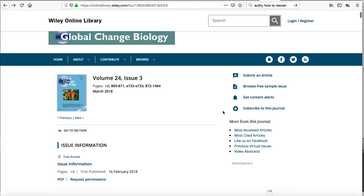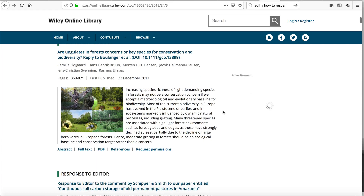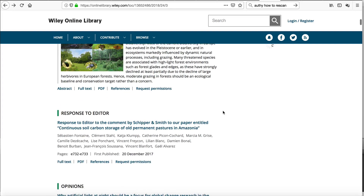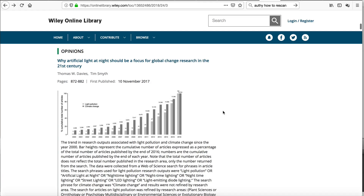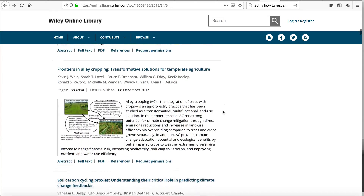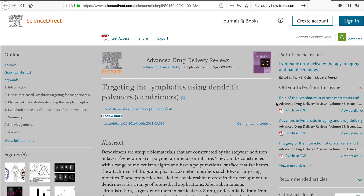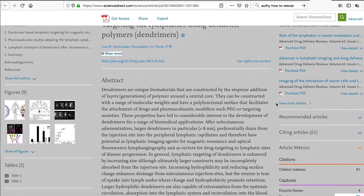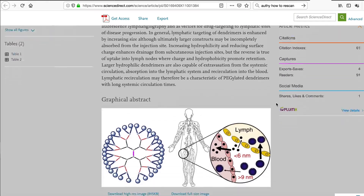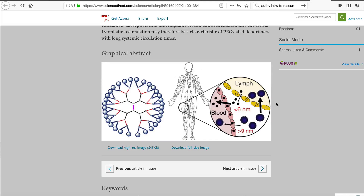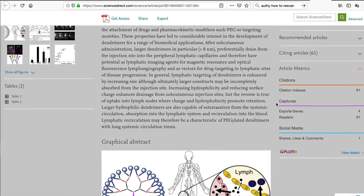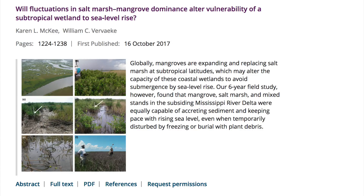Journals typically use graphical abstracts in the online journal's table of contents. In some cases, the graphical abstract may be a combination of figure and text, as you see here. The graphical abstract also can be just a figure from the article or a new figure that quickly conveys the main findings of the study to a reader. In this example from one of my papers, the figure is from the article and the text is condensed from the paper's abstract and written in clear, easy-to-understand language.